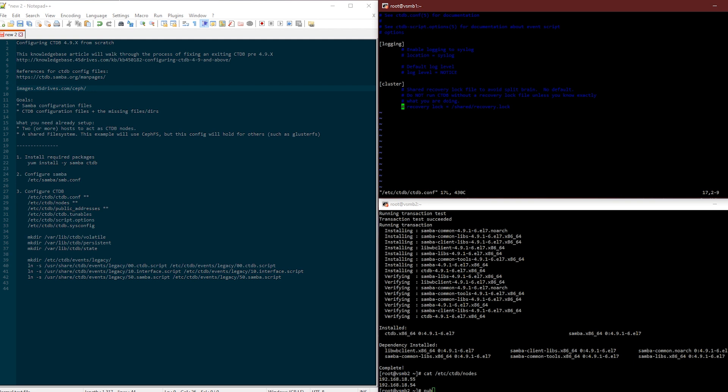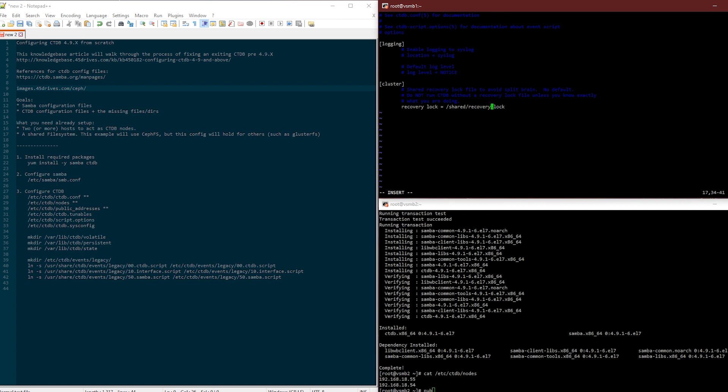Logging, I'm going to leave it alone, not going to touch it. Default logging is fine for me. Really all this conf file is used for, and there are deeper uses, there's more options, but the key thing that you really need to remember here is just what the recovery lock is. The recovery lock tells you right there: shared recovery lock file to avoid split brain. Do not run CTDB without this, it will not work right.